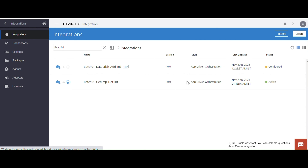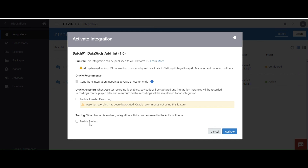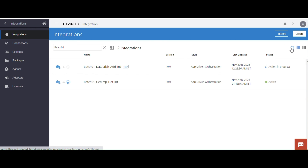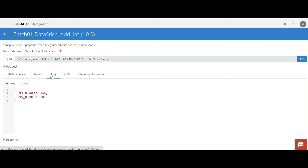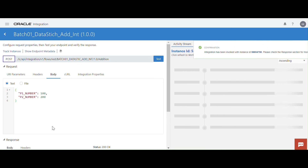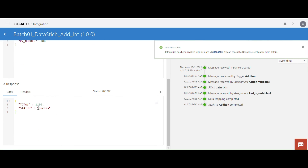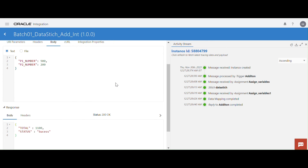Now let me activate the integration. Refresh it. I'm going to activate the integration — I'm not enabling the trace option for now. Activate it. Action in progress. Once activated, click the Run button and click Test. Open the body and test it. We got a total of 300. Let me change one value to 900 — you will get the total of those two numbers. This is the way we can use global variables and the data stitch operation. Thank you.